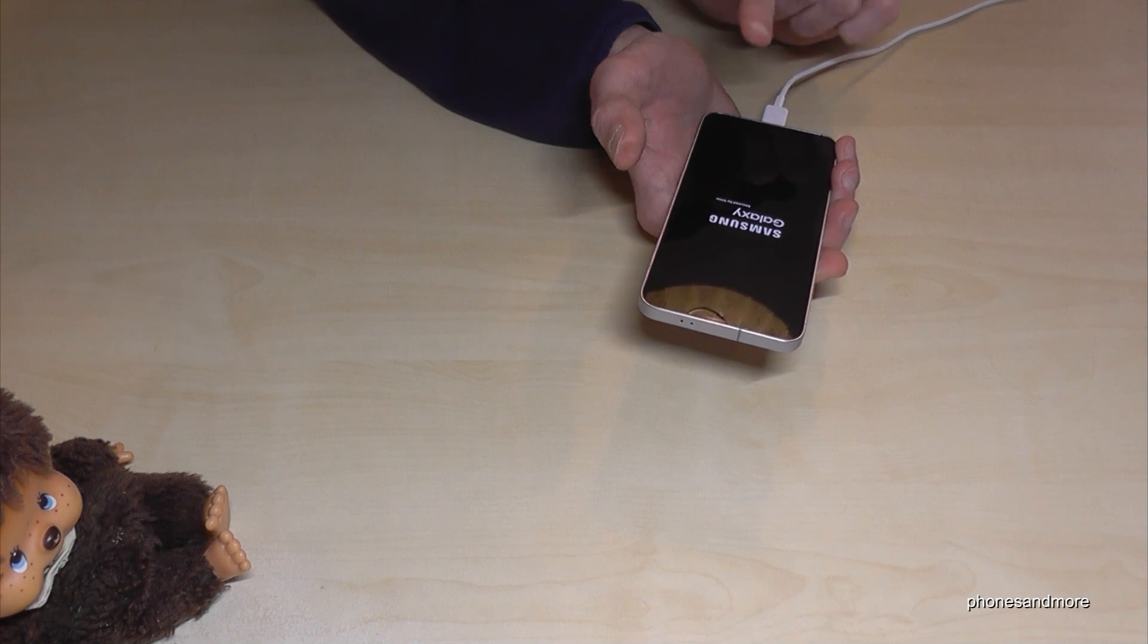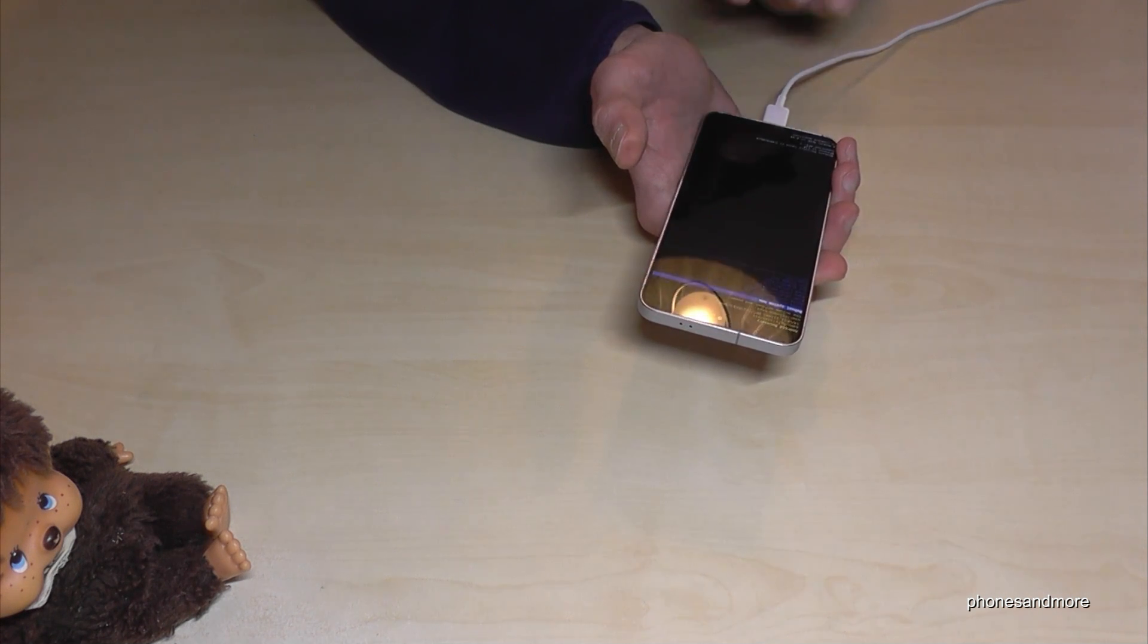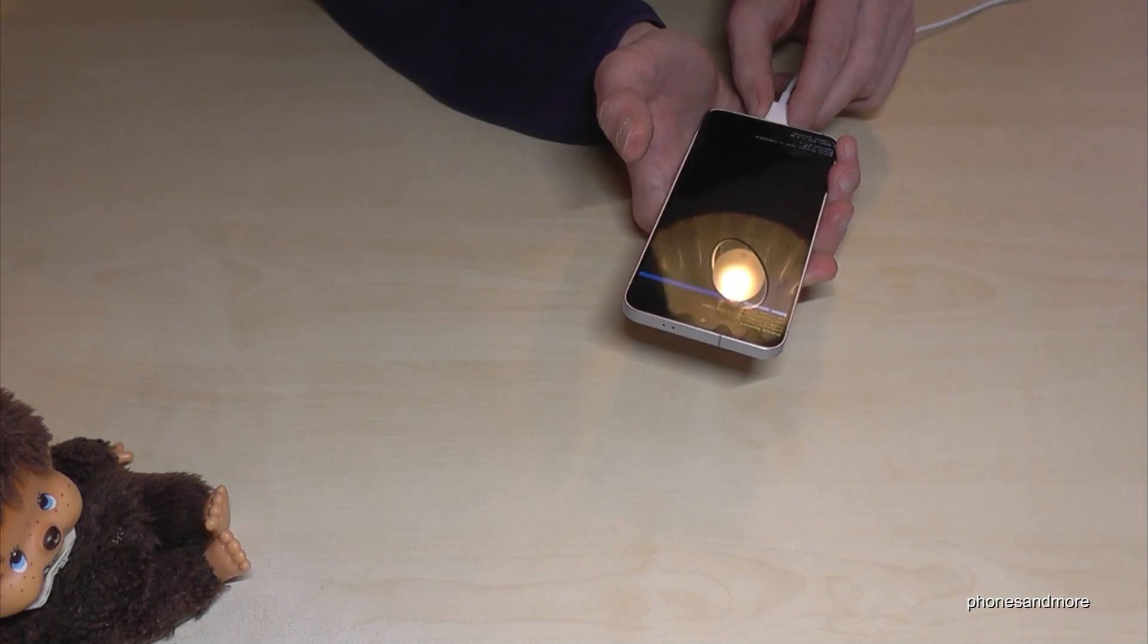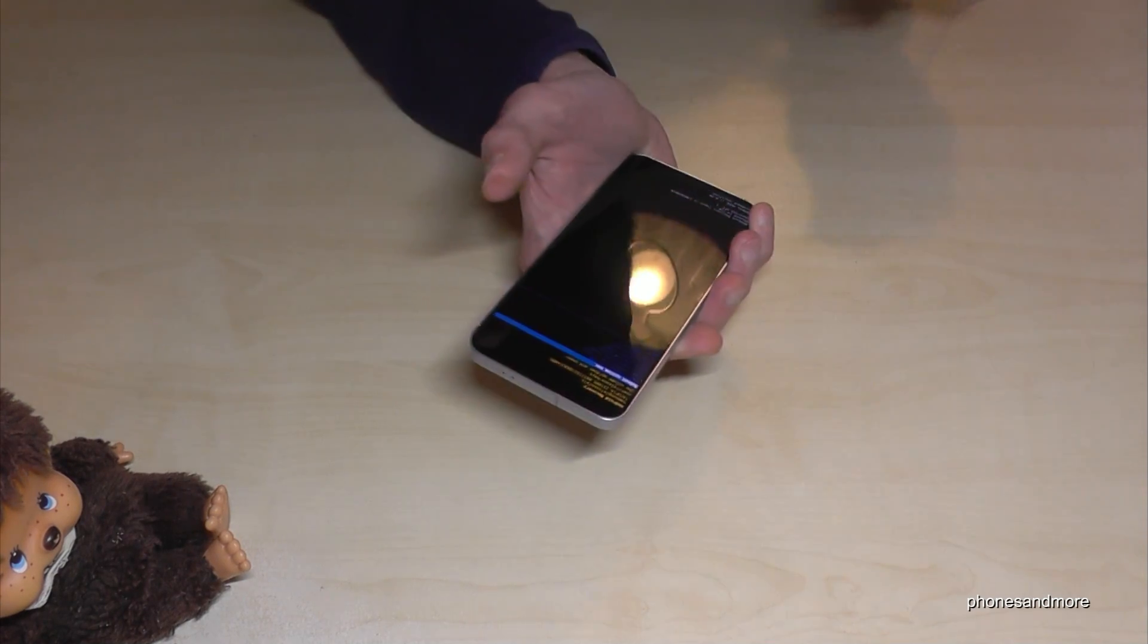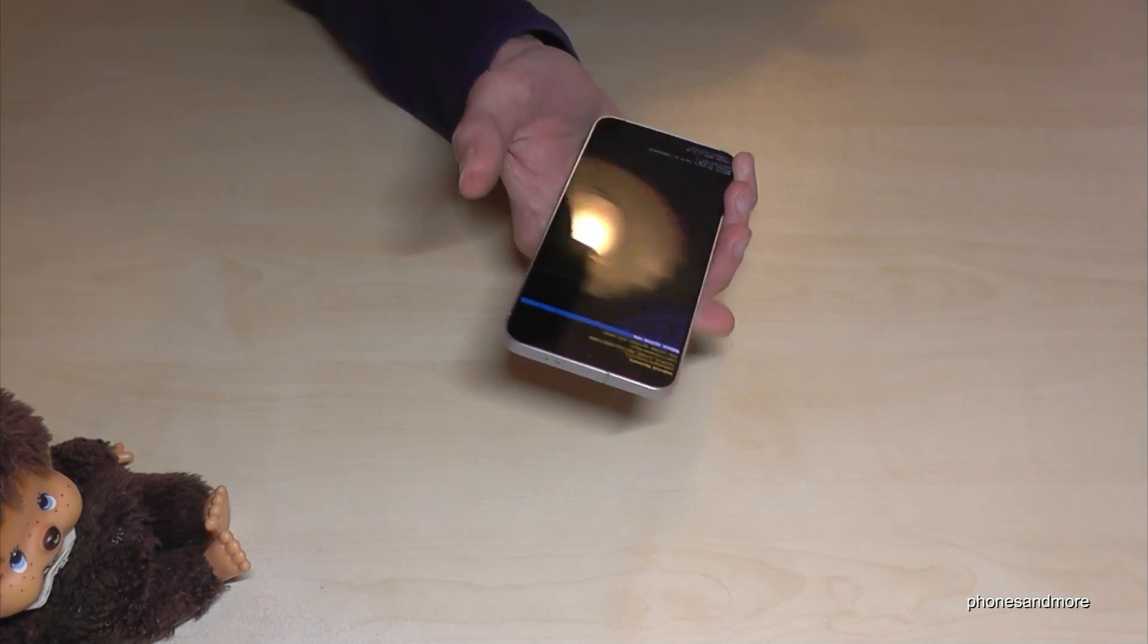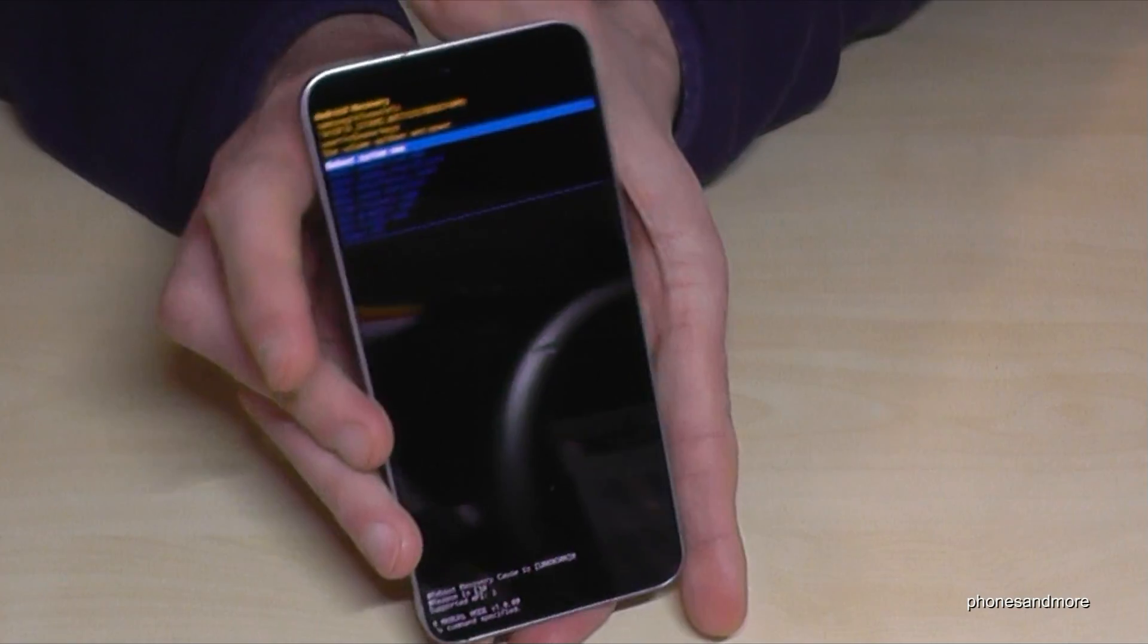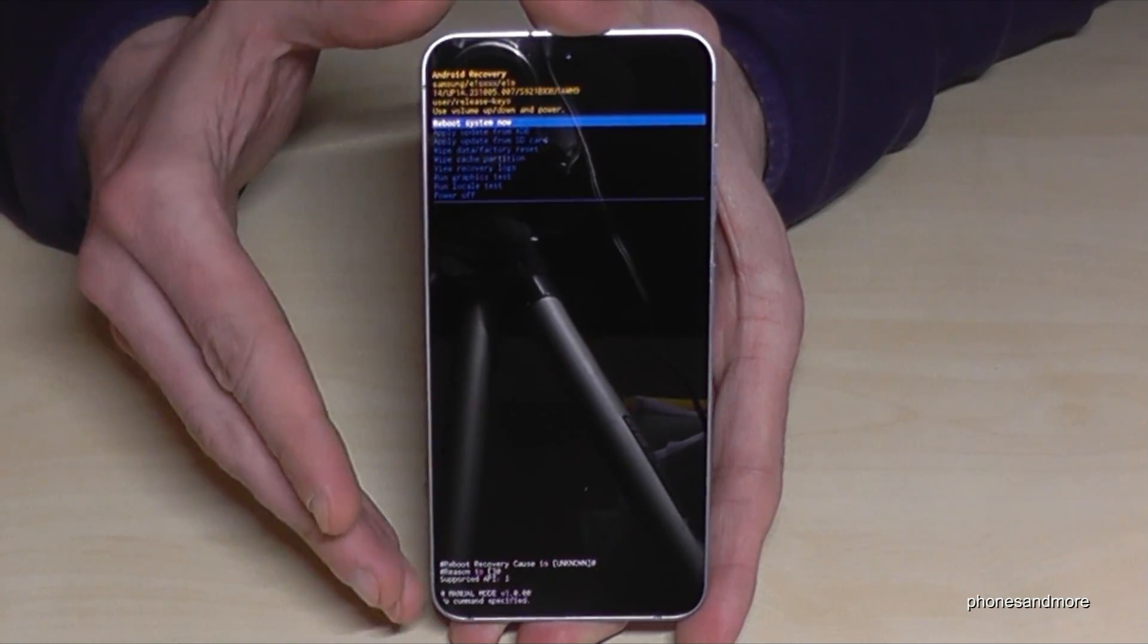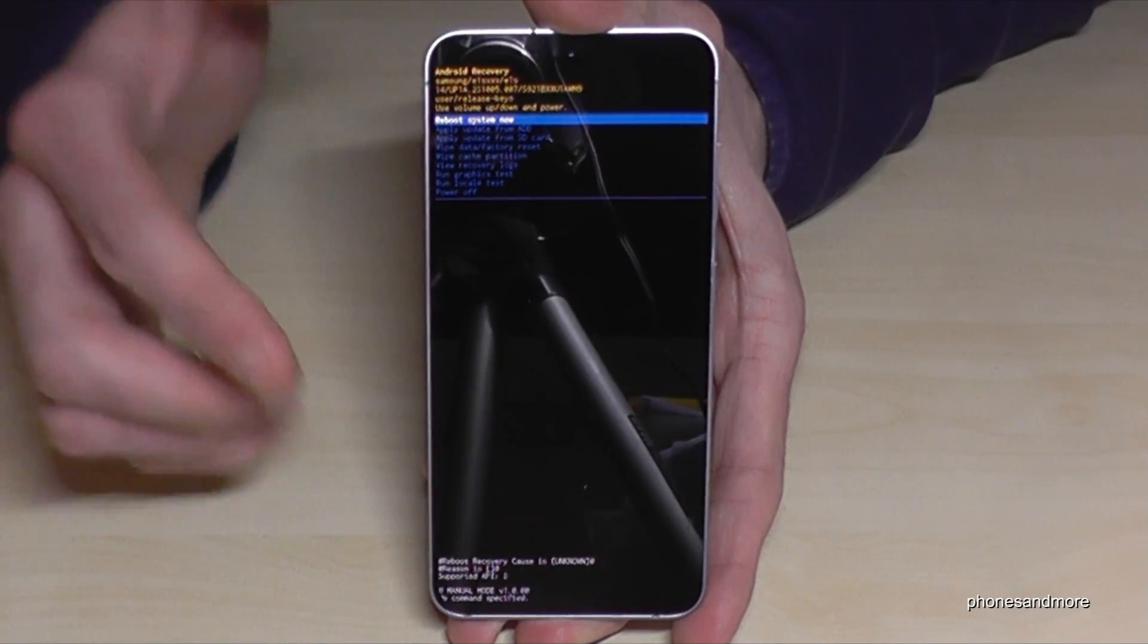And now we will enter this recovery mode here. Now you can disconnect the cable, we don't need it anymore. So now we are in this Android recovery center.